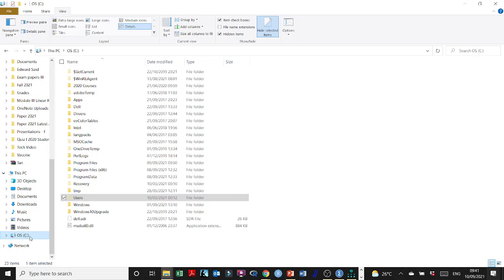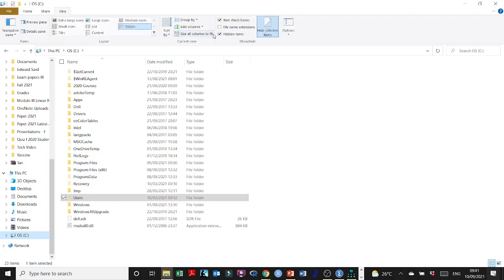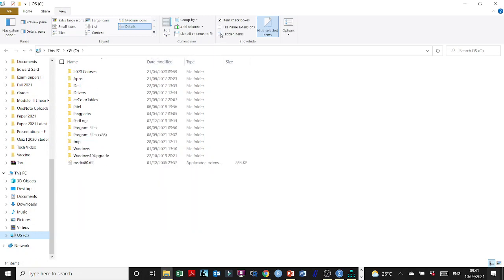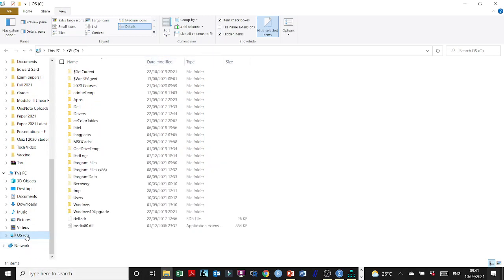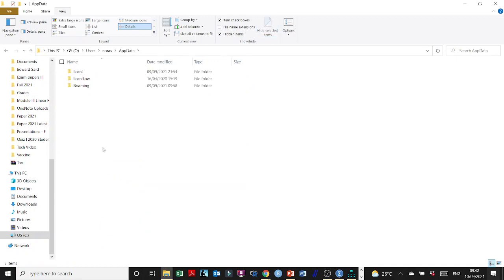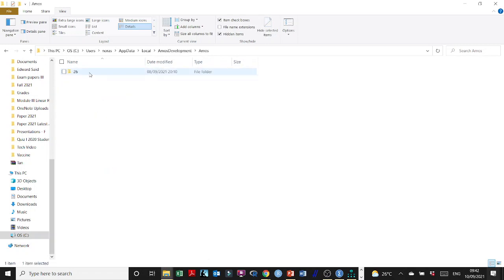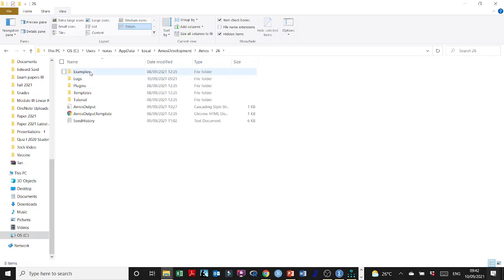Go to the C drive and make sure that under View up here you have hidden items checked. Now that you are on your C drive, go to Users. My main user here is Nora, then go to AppData, then Local, then AMOS development, then AMOS, then 26, and then Plugins.